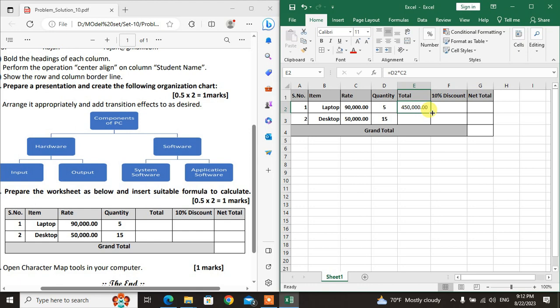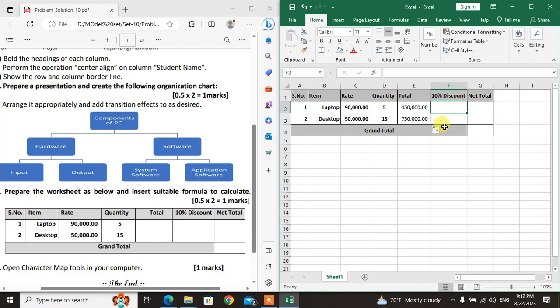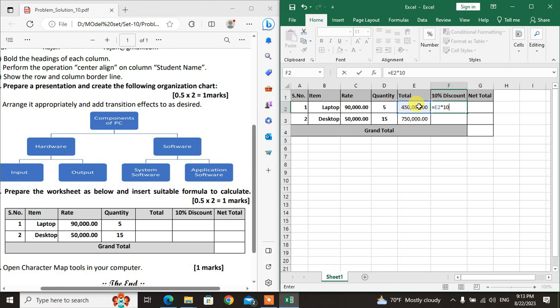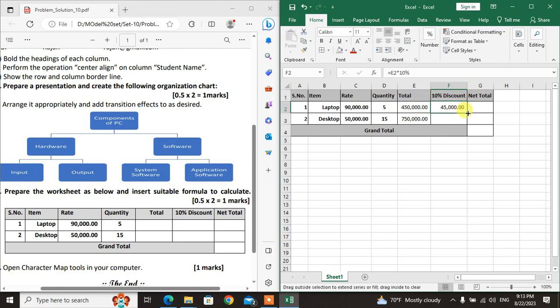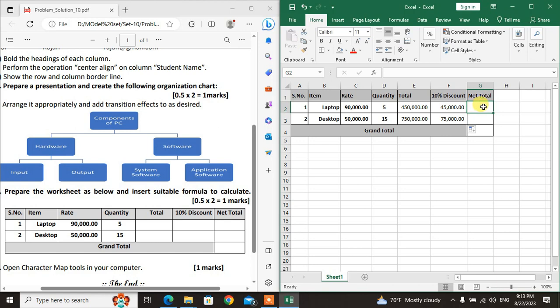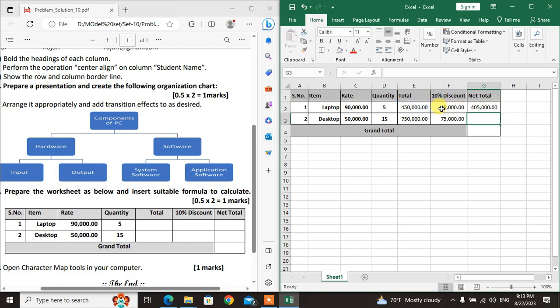For 10% discount of the total: the formula is =E2*10%. Enter the formula and it calculates 10% discount. Drag it down. Net Total equals Total minus Discount. The formula is =E2-F2. This gives the Net Total. Drag it down to apply.